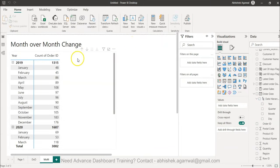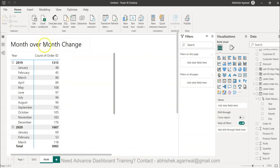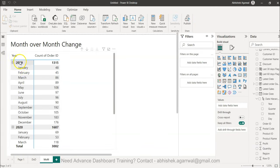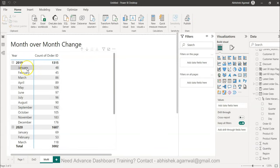Hello and welcome to the new Power BI tutorial video. In this video I want to show you how you can calculate the month-over-month change. What I have in front of you is basically the different months and the distinct order IDs or the orders that have been received in a particular month.